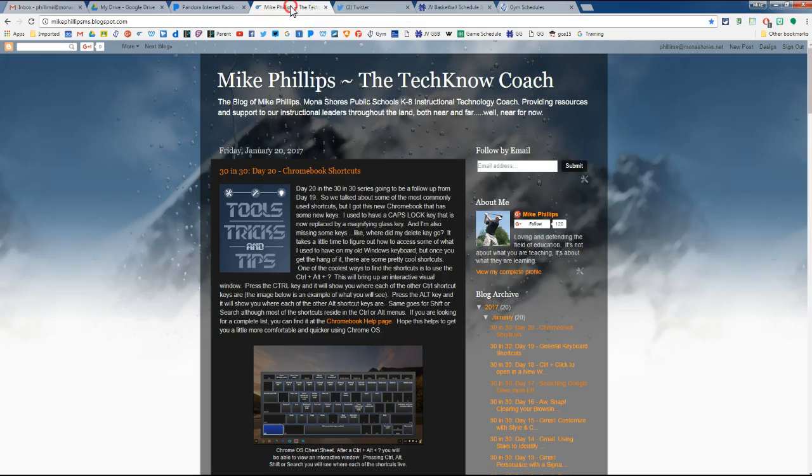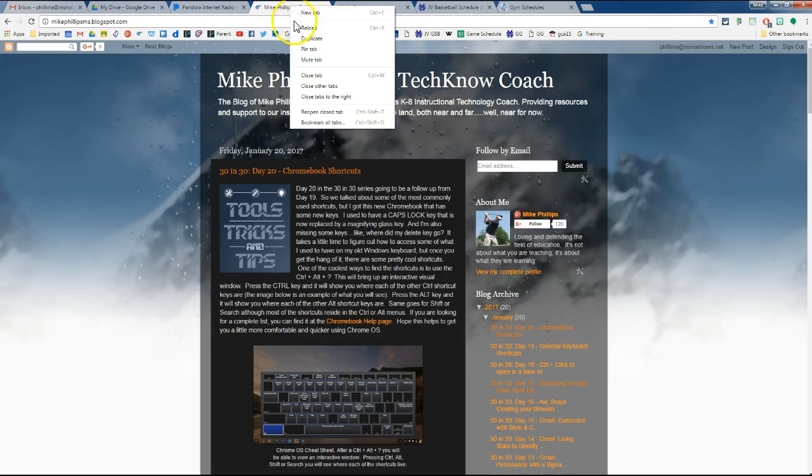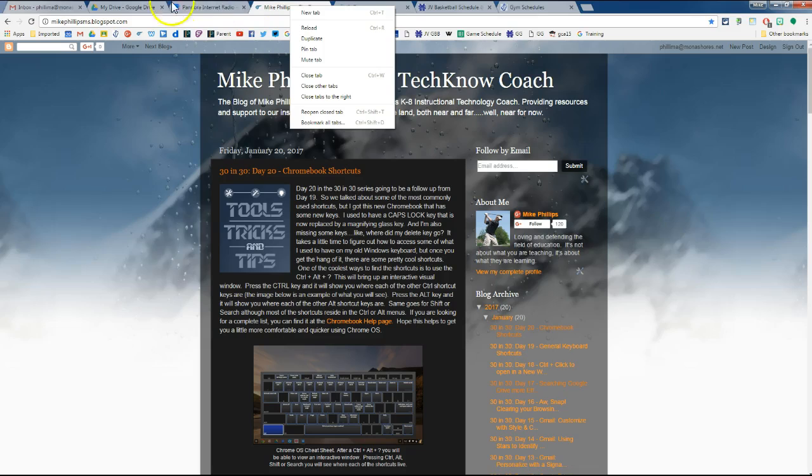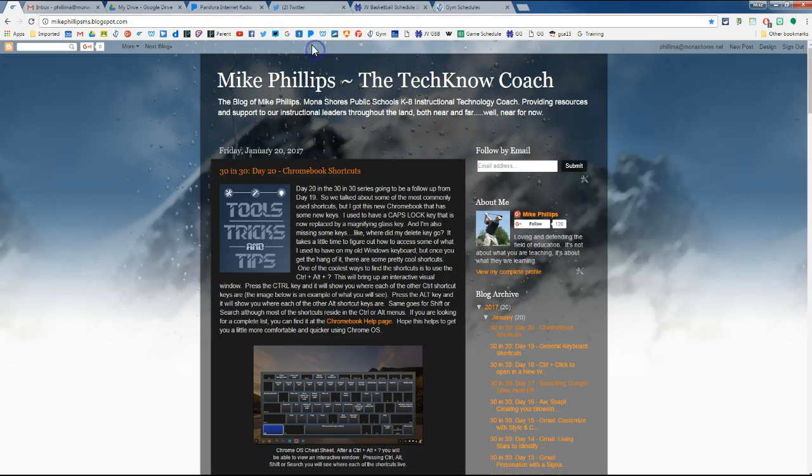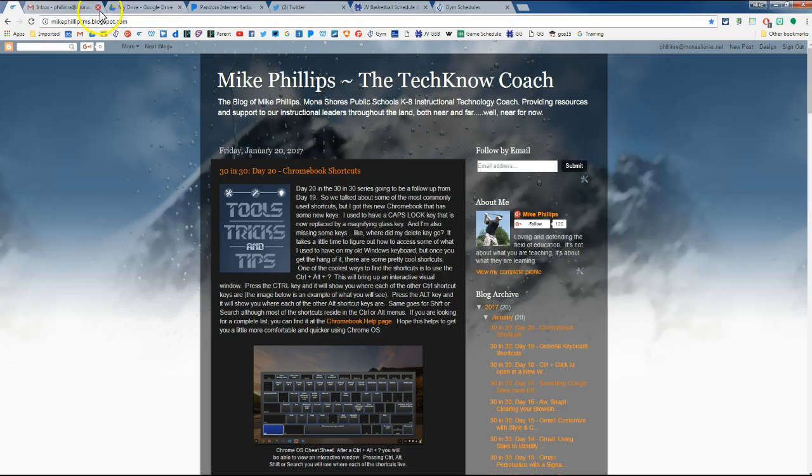I also have pin tab. When I pin this tab, what you're going to see is it's actually going to turn the tab from a long tab to a short tab. You're just going to see the icon, and it's going to push it all the way over here on the left-hand side. So when I pin that tab, it actually keeps it here so I can't close it. It doesn't give me the little X option, and it always keeps it over on that left-hand side.